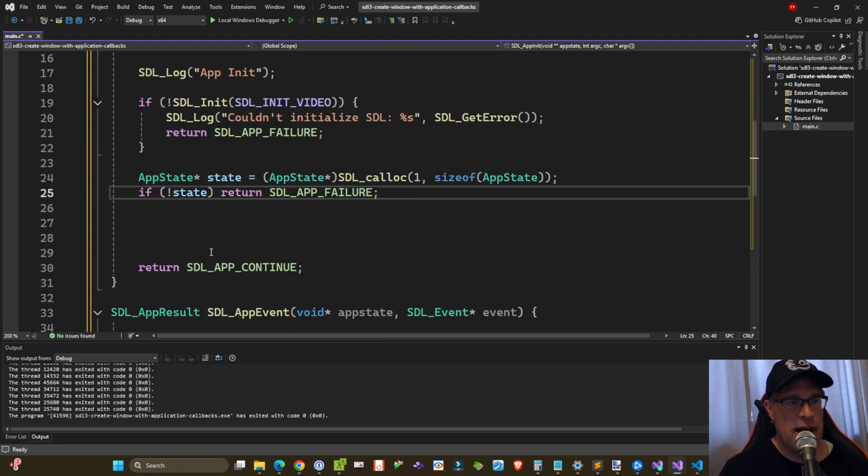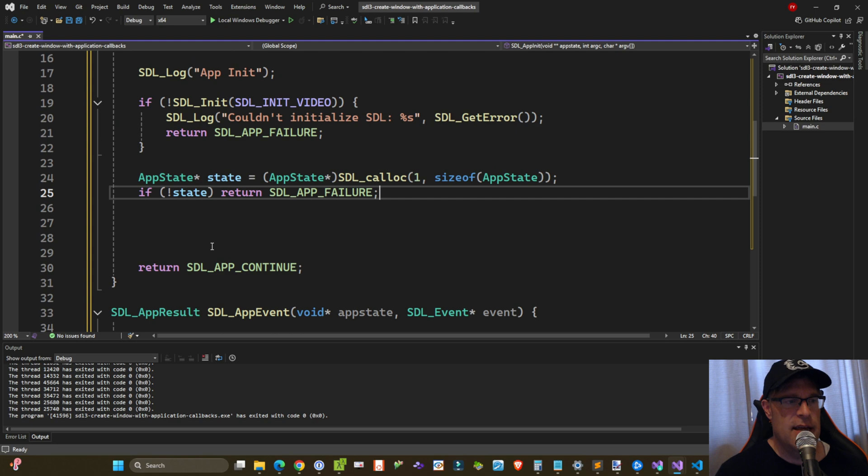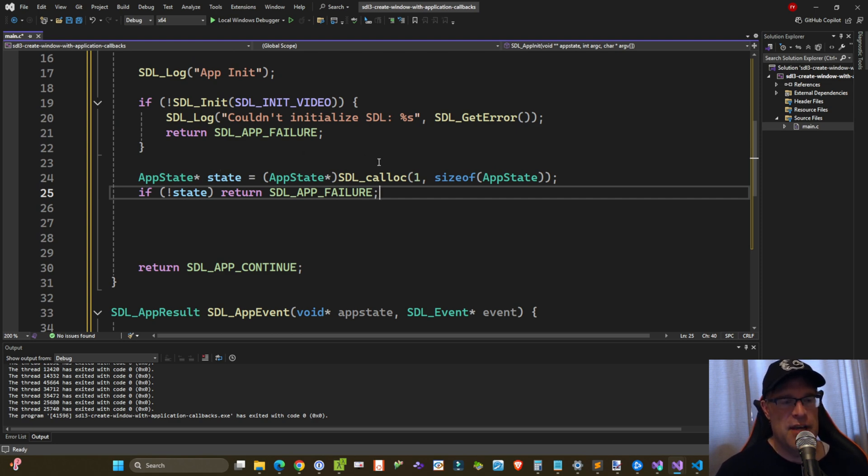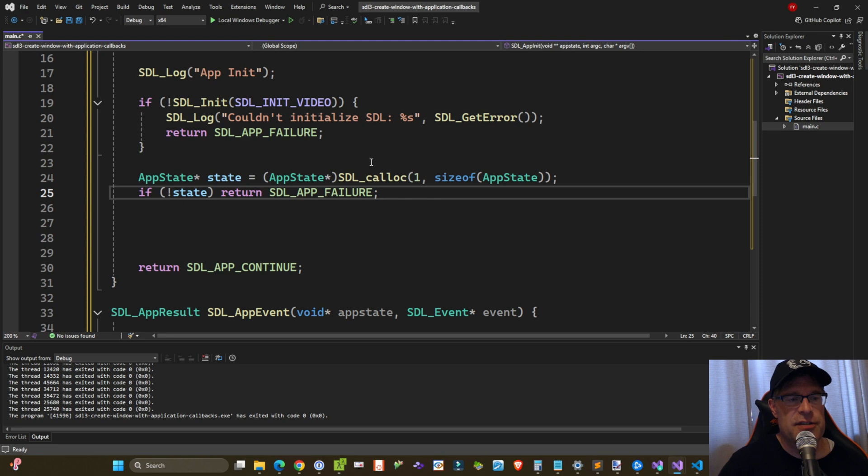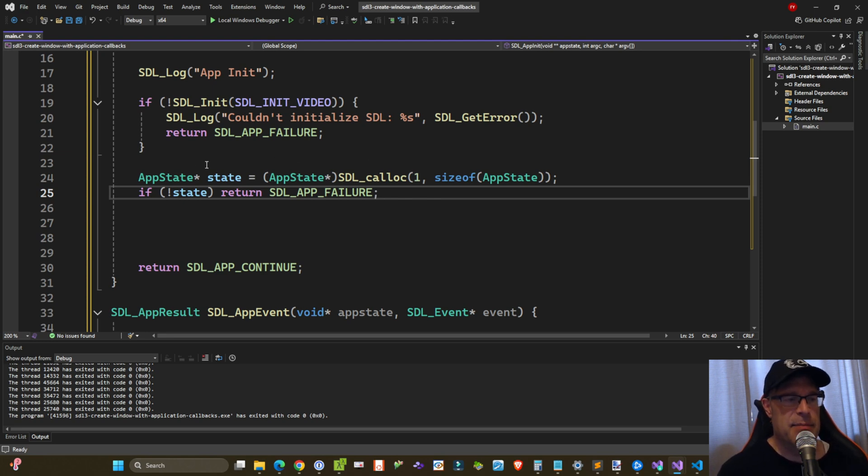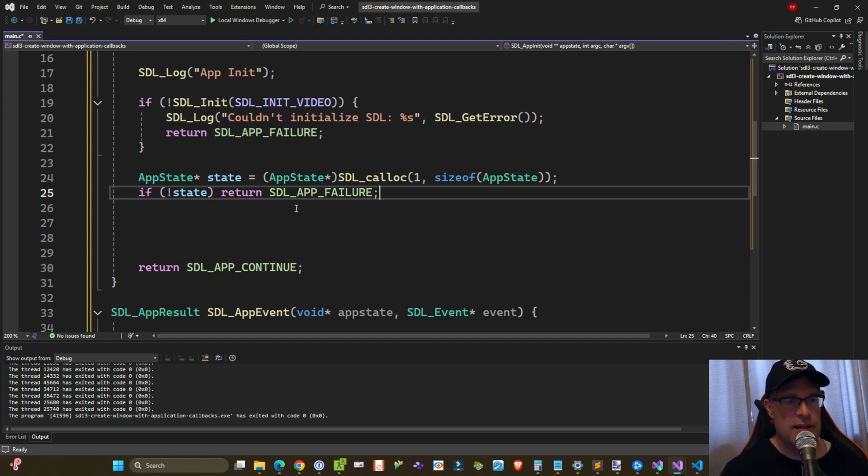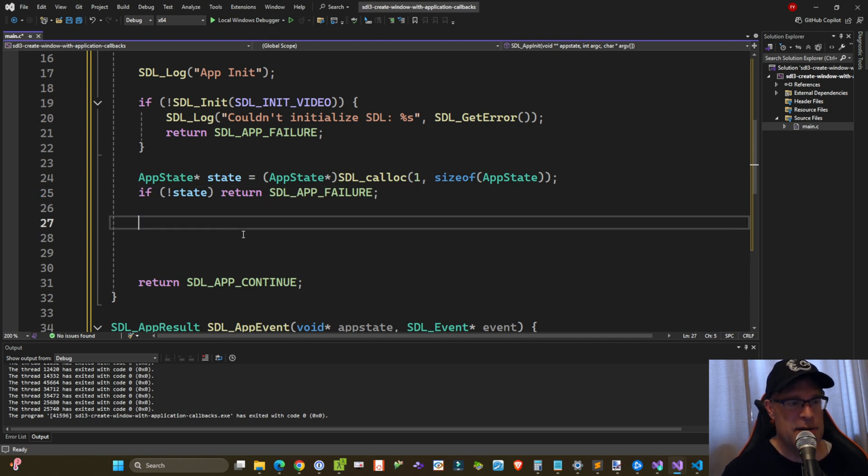So after calling SDL_init, now we initialize a pointer to our application state structure. We use a function called SDL_calloc, which is similar to the C calloc and malloc functions. We want to allocate and clear an application state variable and return it as a pointer. And if it's failed, then we return SDL_APP_FAILURE.